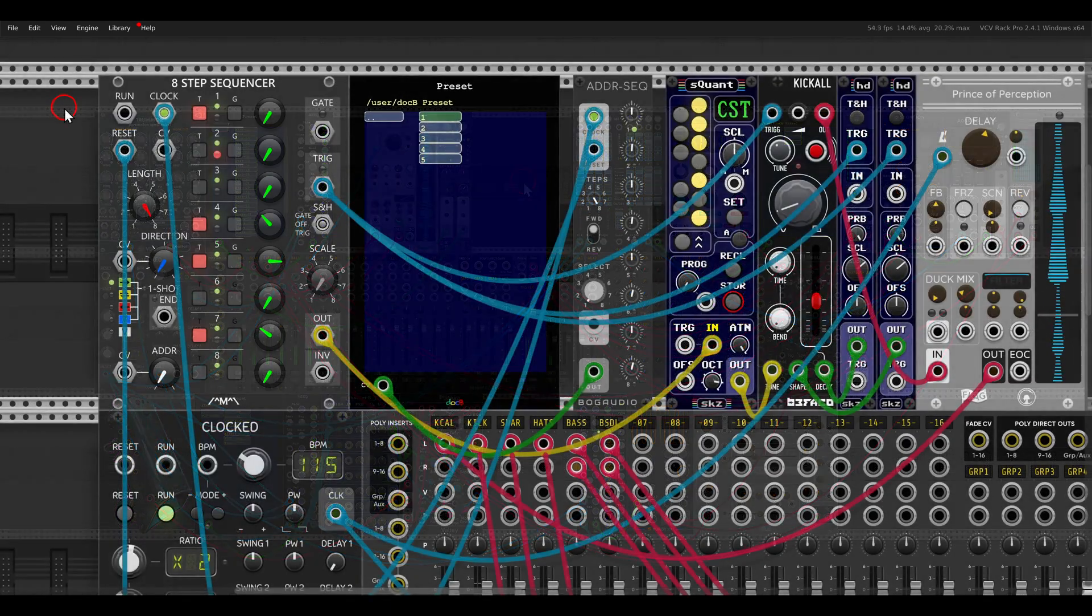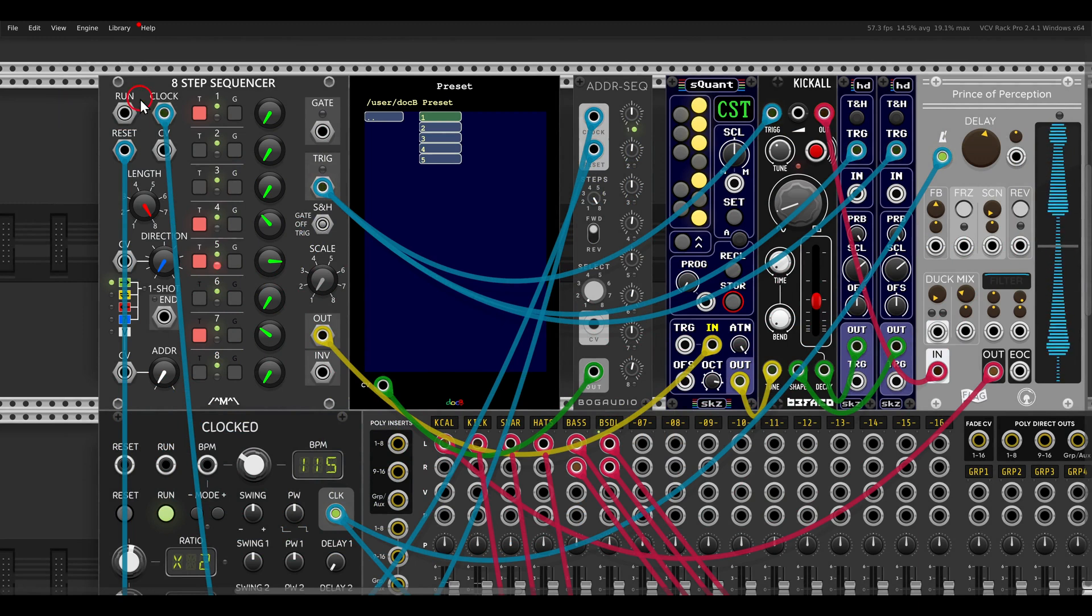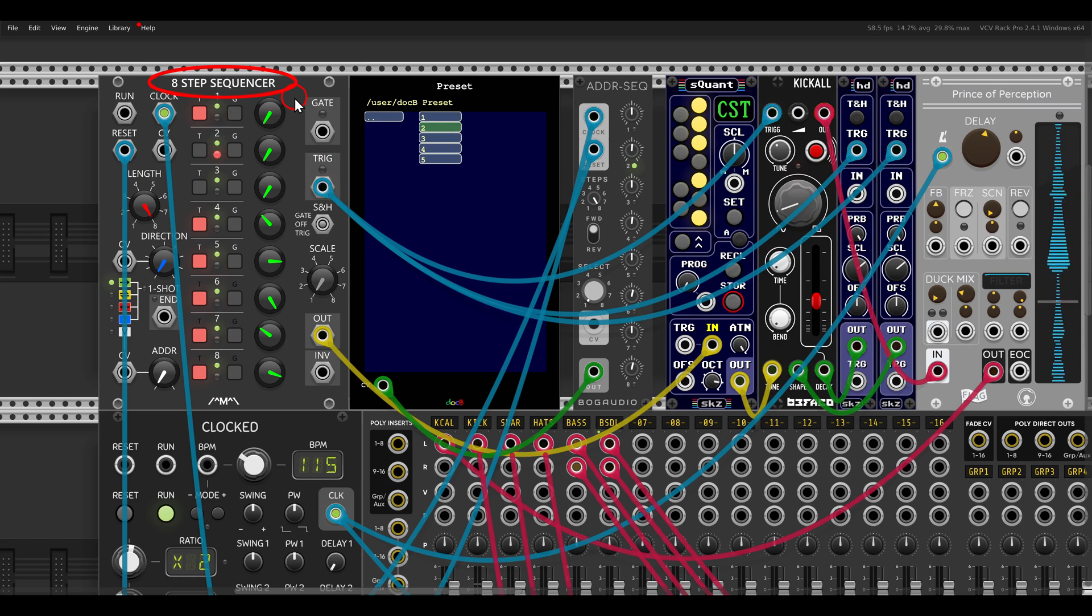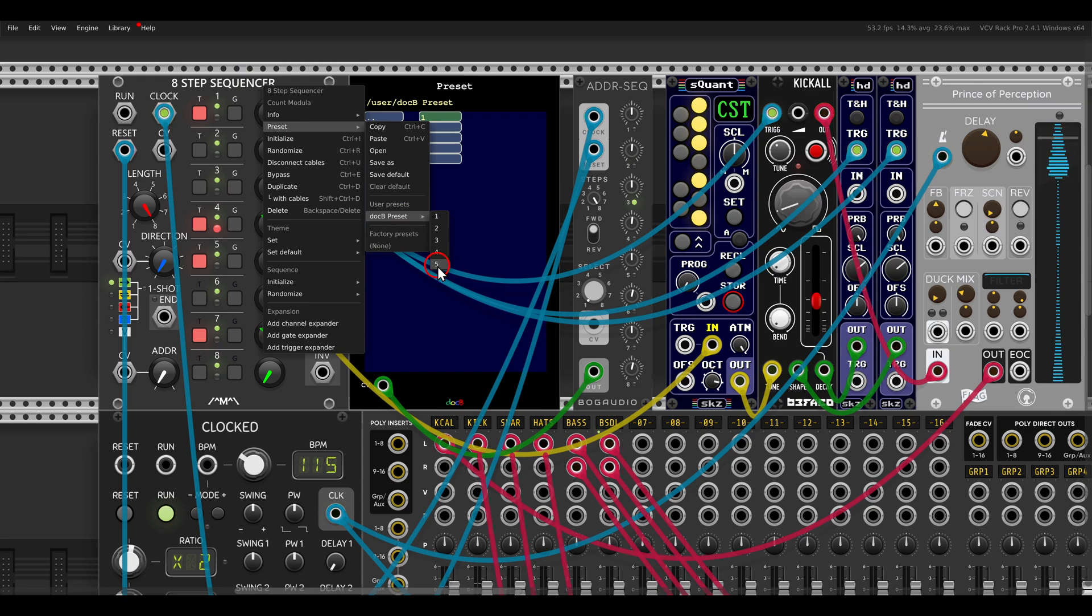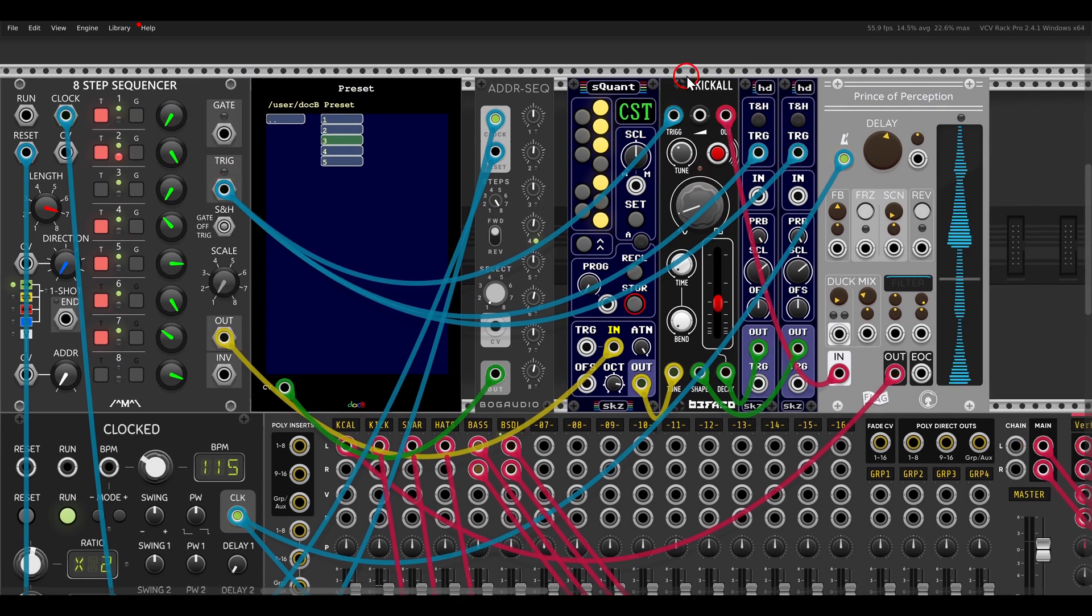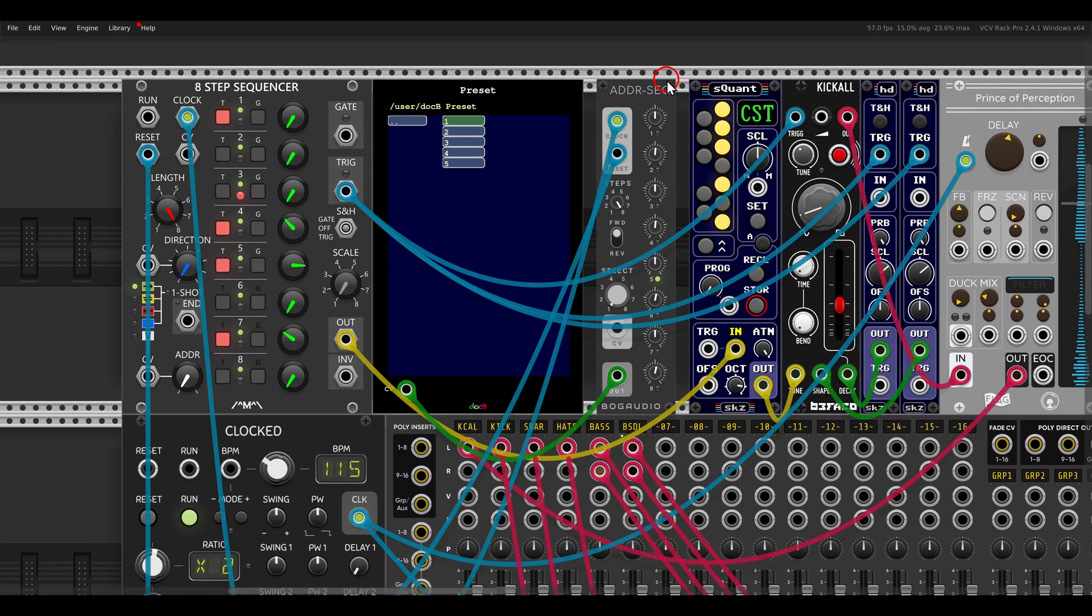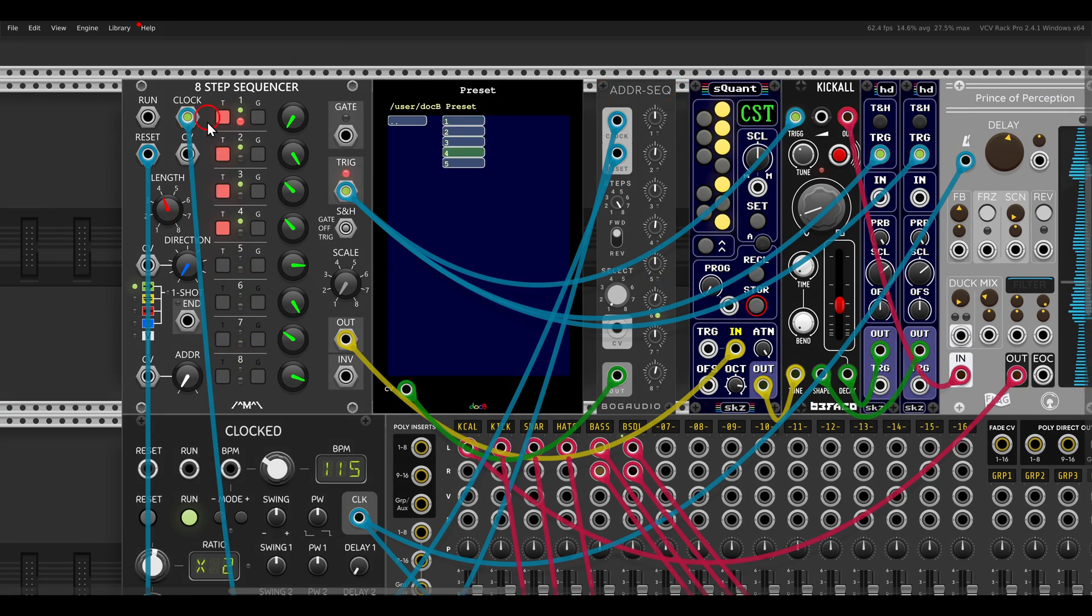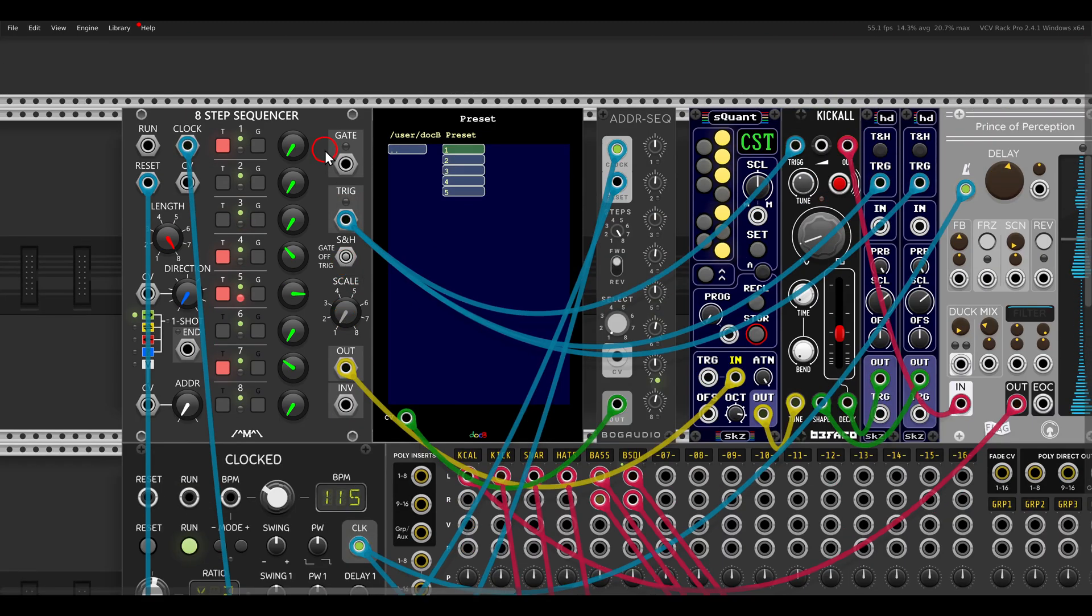And this will work also really nicely with sequencers. So here I have, for example, the eight-step sequencer from Count Modula. Again, I saved a few presets here. As you can see, five different variations. This will sequence Kicol here from Befaco with some delay. And I'm using the ADDR sequencer just to sequence the presets and load the different presets that I saved. It will sound like this.